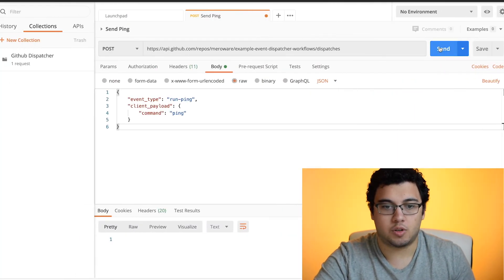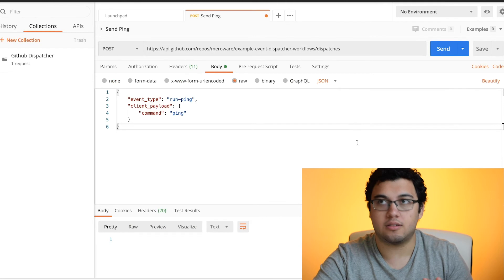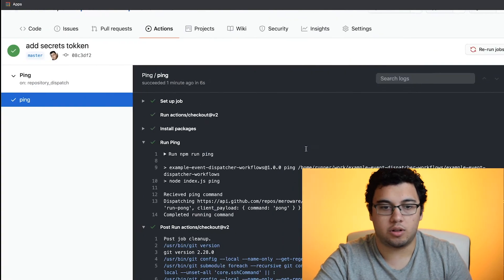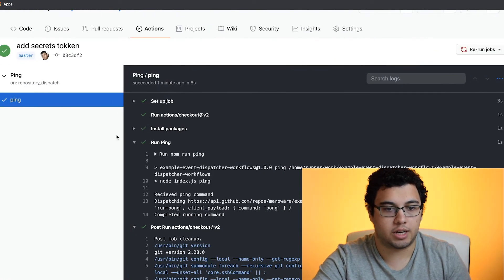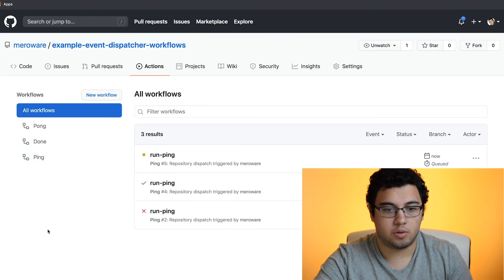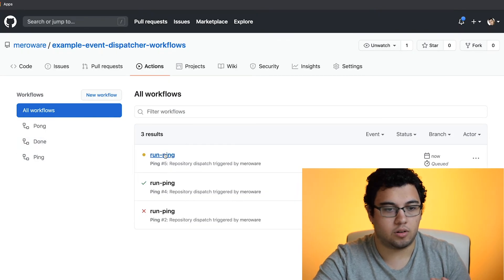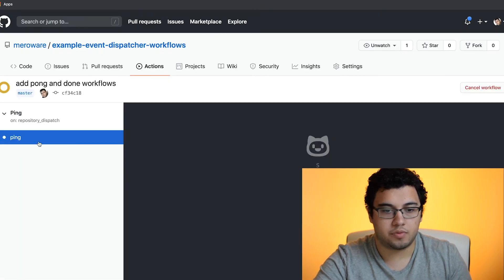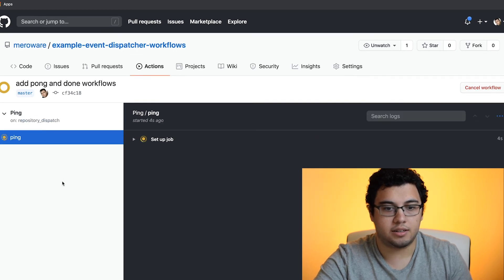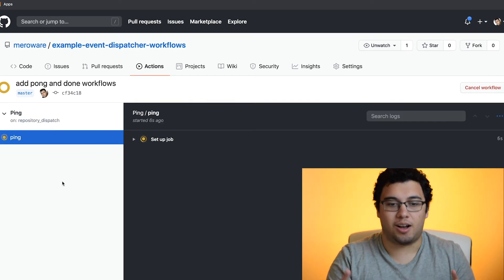So we'll send the command now. And we'll go to the workflows. Let's go to actions. We see all our workflows there. And okay, cool. So it's setting up the job.